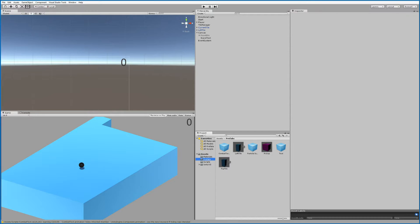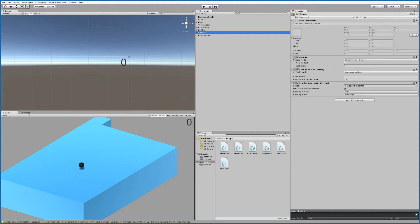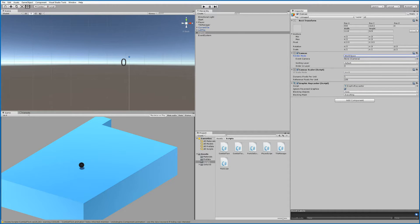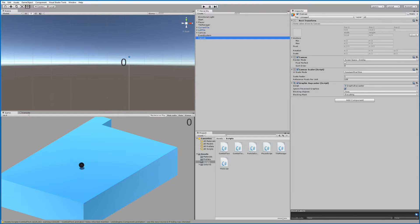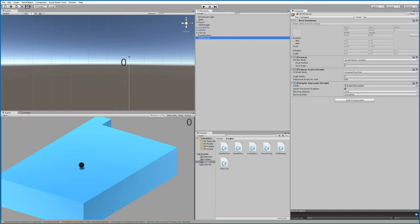So you can basically close that folder again. First of all, we will need a new canvas for our game so we can actually see the text on screen. We can't use the same canvas here because the canvas we're going to use is going to be world space. If we changed the existing one to world space, our score point in the corner would disappear, so we need to keep that on Screen Space Overlay. Click and create, select UI, and find Canvas — then call it CT Canvas.